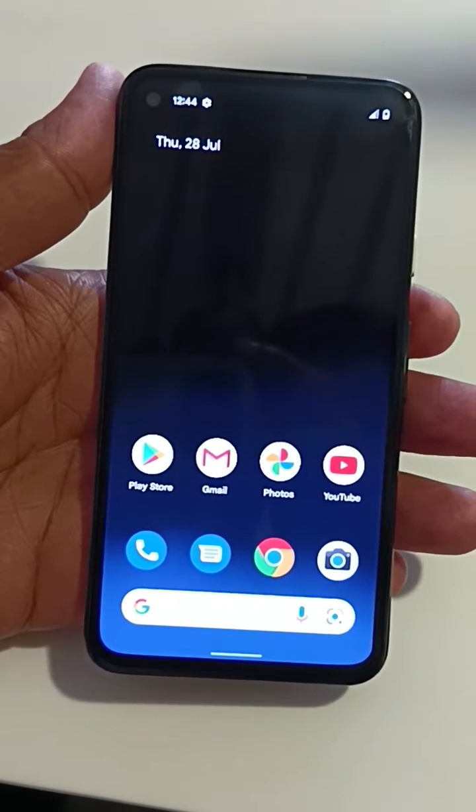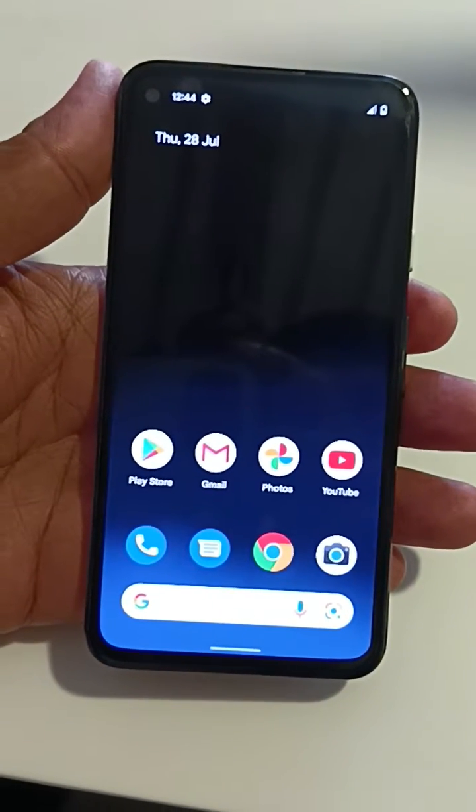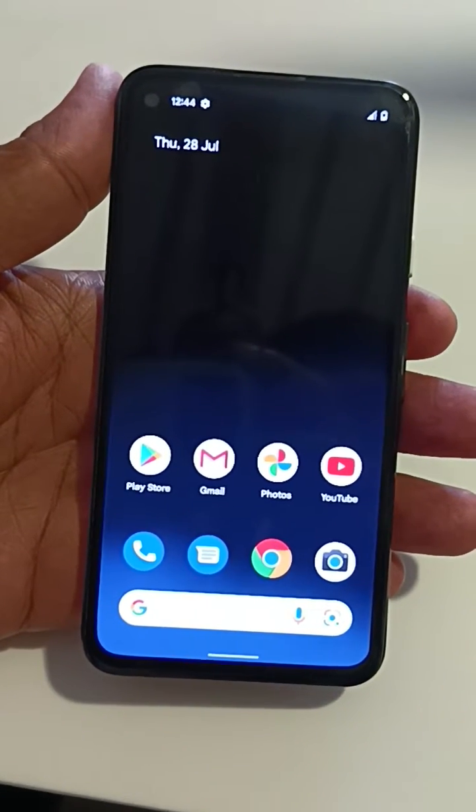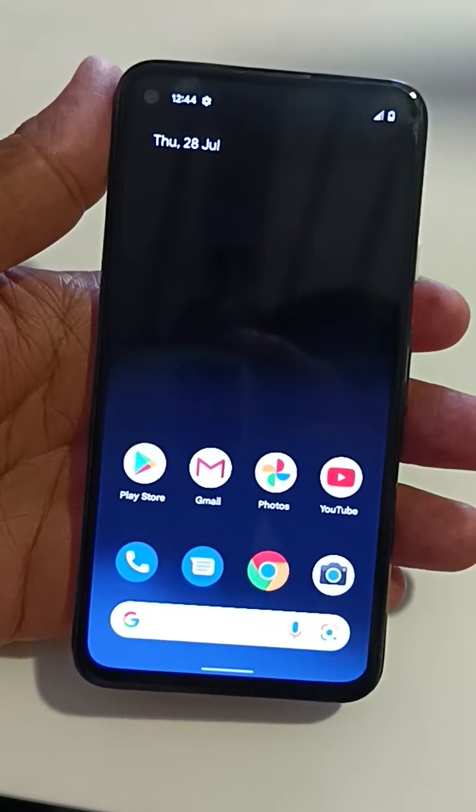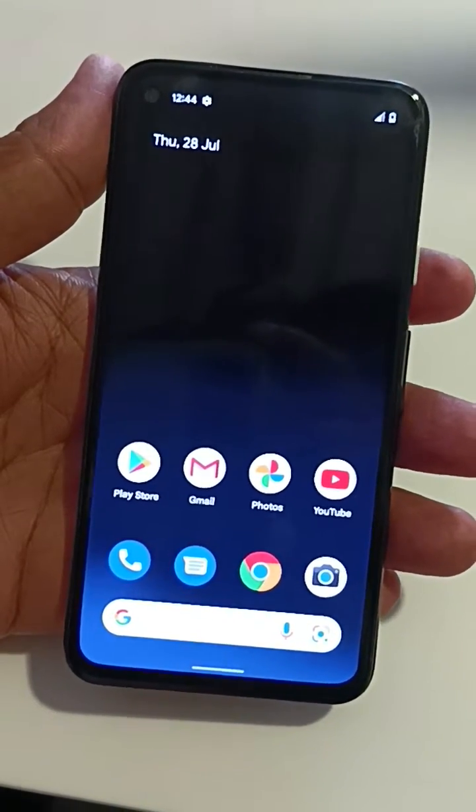Welcome to BS Dispultips. Here I will show you how to enter into recovery mode on your Google Pixel 5a running Android 12 device.